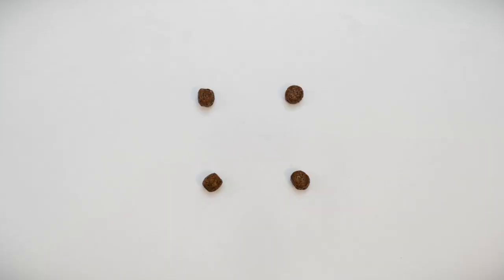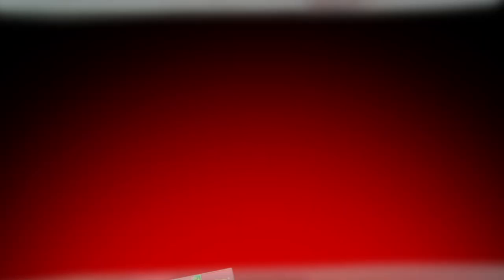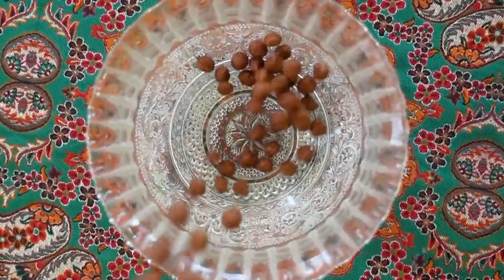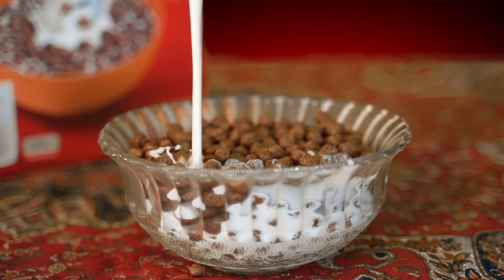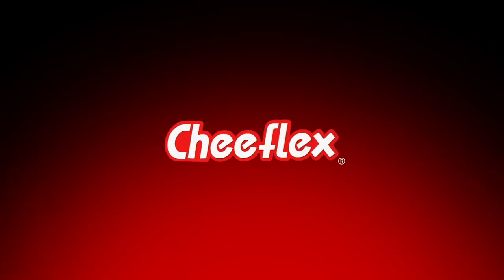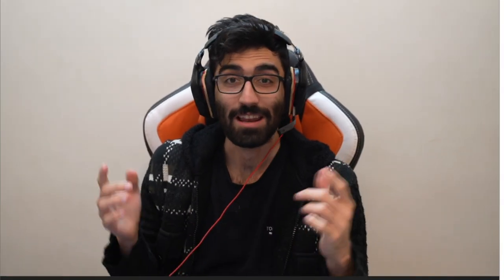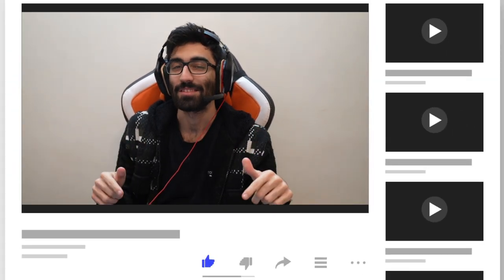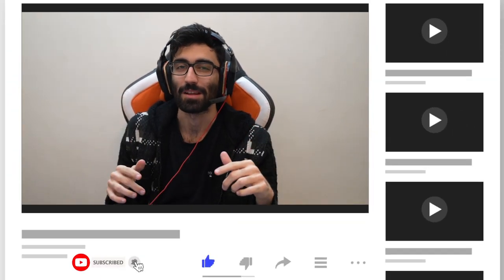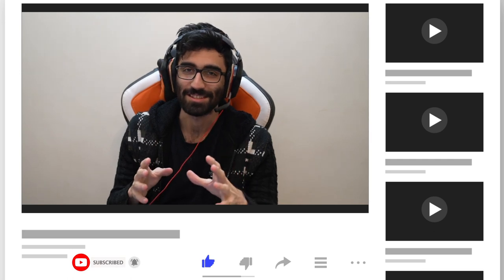Now that we're all done, let's watch the commercial one more time. That's it — I hope you enjoyed the video. If you did, don't forget to like it, and if you haven't subscribed yet, don't forget to do that. Thanks for watching, see you next time.